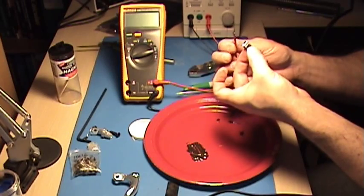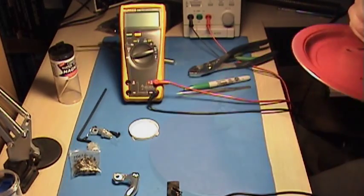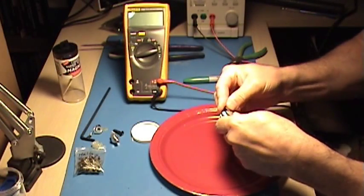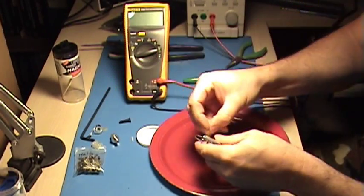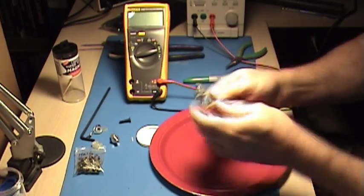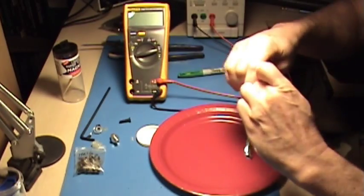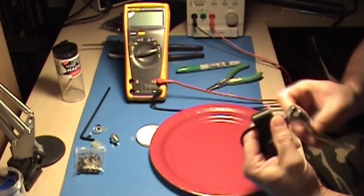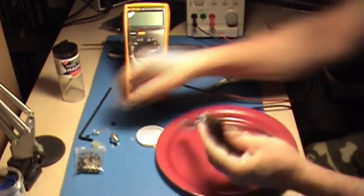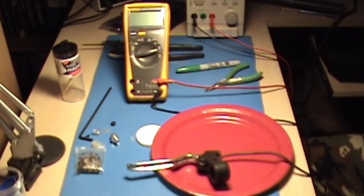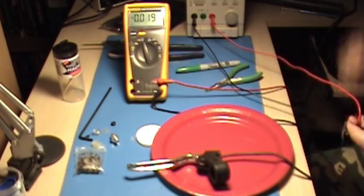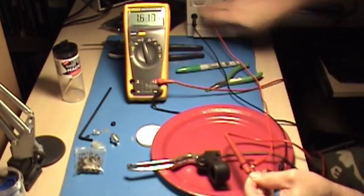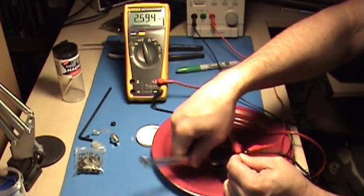So now that everything is all cured up, we'll just finish test fitting the lever. Making sure that again the angles are correct to clear all pieces within the housing and just to double check that we still have reasonable sensitivity. So everything looks okay.